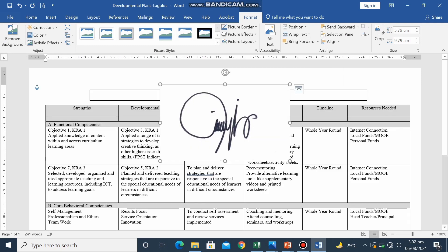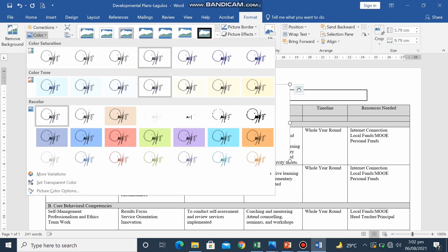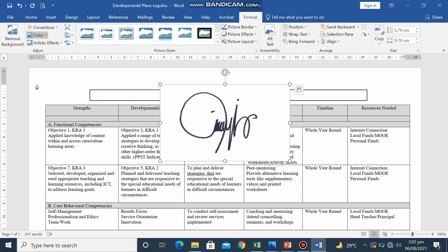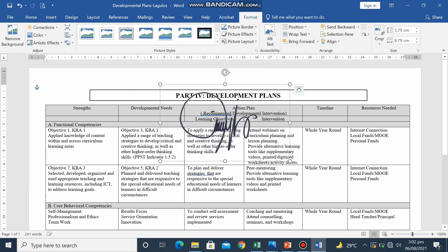In the Formatting bar, go to Color. Then choose Set Transparent Color. Then click the picture.